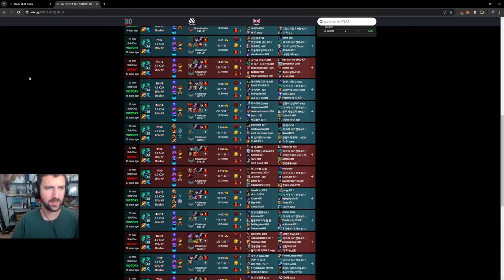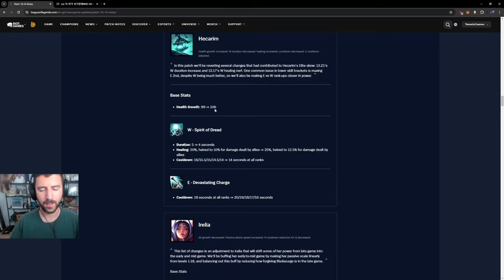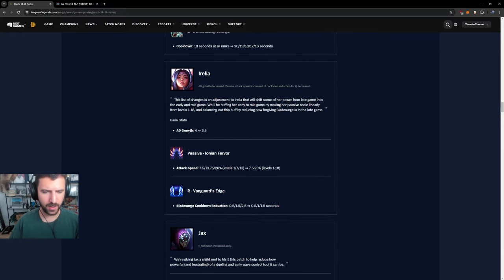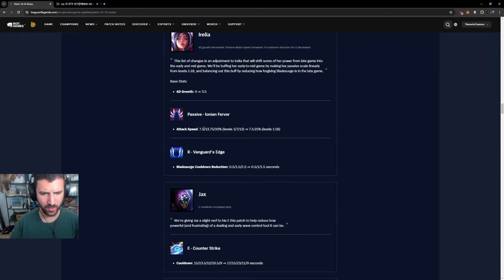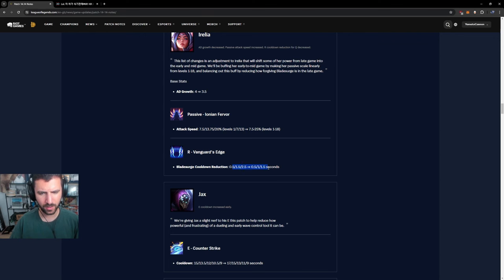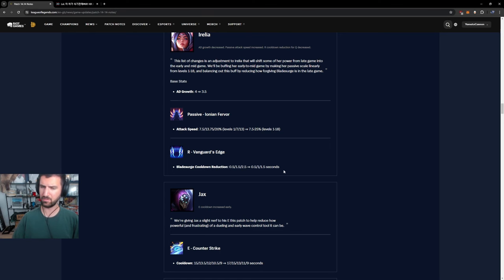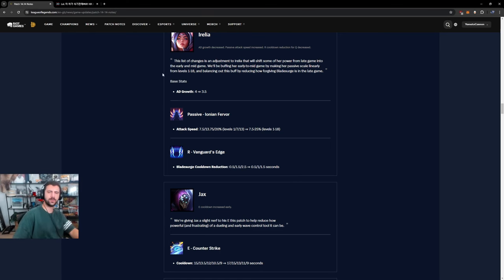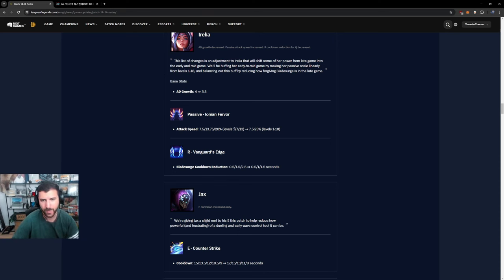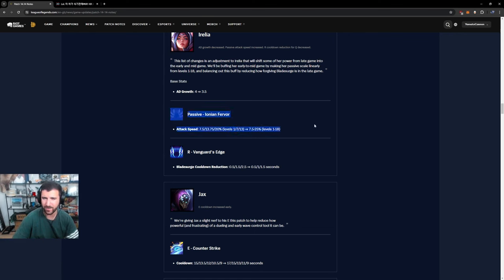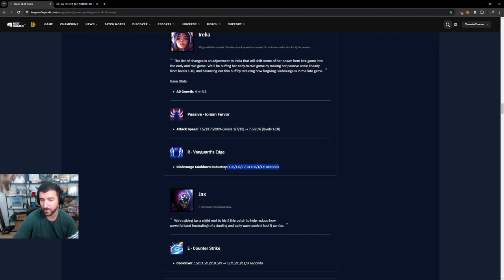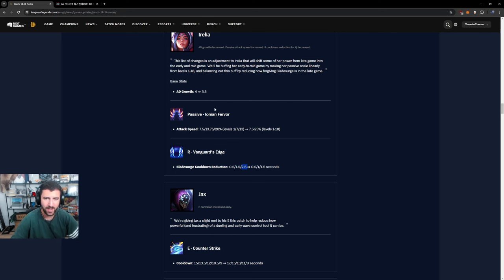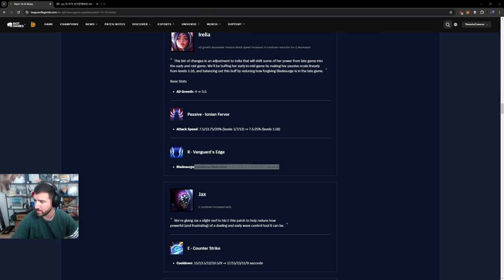Irelia, AD growth down, Ionian Fervor. Okay they made it scale linearly and not spike at levels. Blade surge cooldown reduction. Okay this champion is getting nerfed. This makes her level one and in-between levels become a lot better but attack speed is not... I wouldn't want to trade the attack speed for this. I think this part of the equation is a more essential part of Irelia. I'm an Irelia player I think that's just an overall nerf.